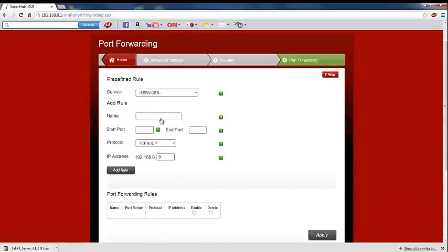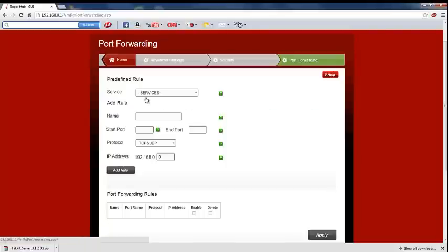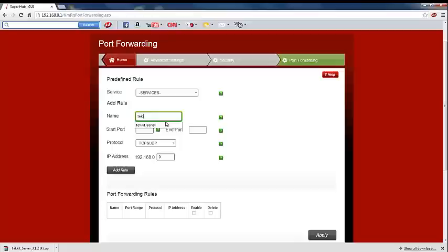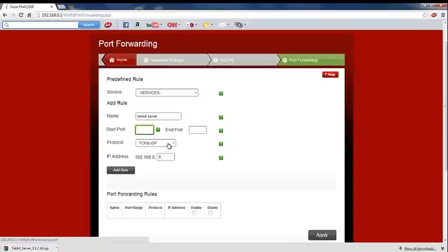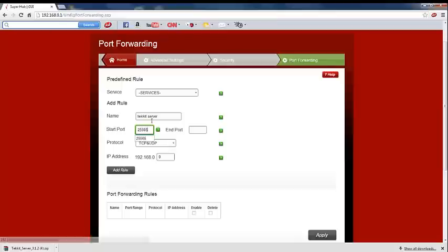A little thing comes up here where you can create a port and stuff. You're just going to leave the services. I'm just going to call it tekkit server for now. Then the start and end port is the same as Minecraft, so 25565 for both of them.